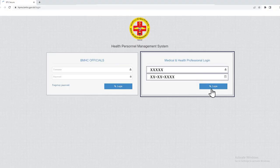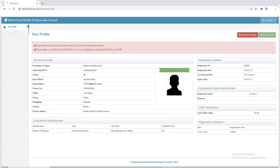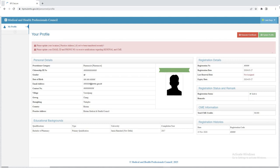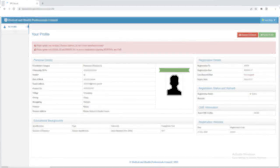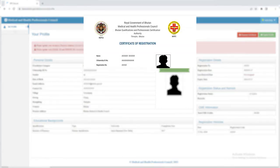Upon logging in, it is crucial to update your personal information, including your recent passport-sized photo, as it will be reflected in your renewal certificate.